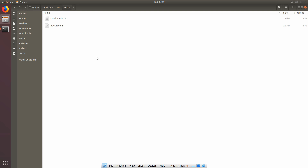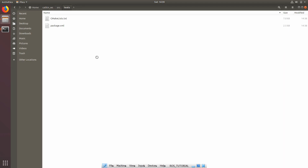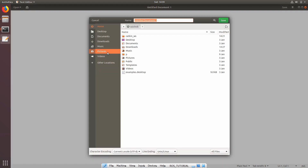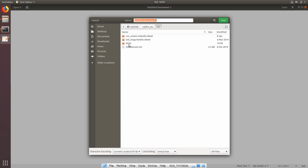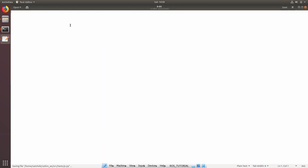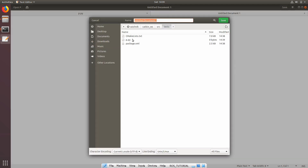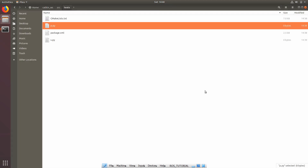Let's start with our first publisher code. Create a text file and save it inside the same directory where we created our package, with whatever name you want — I'll call it 'p.py' since I'll be using Python, but you can use C++ as well. Since you also need a subscriber, create another file called 's.py' and save it there. I'll write the code off-camera and come back to explain everything.